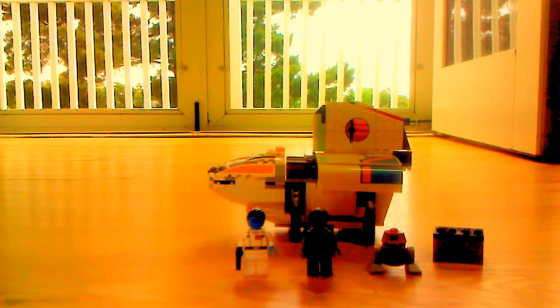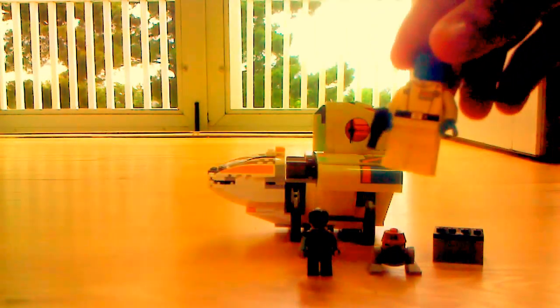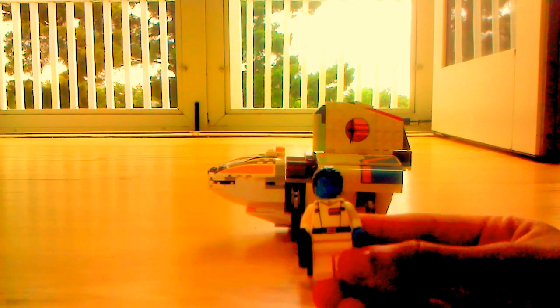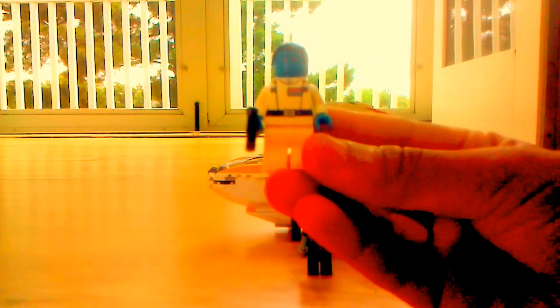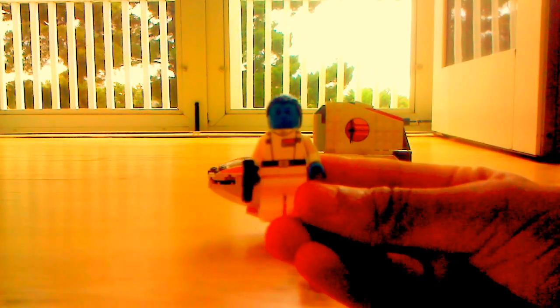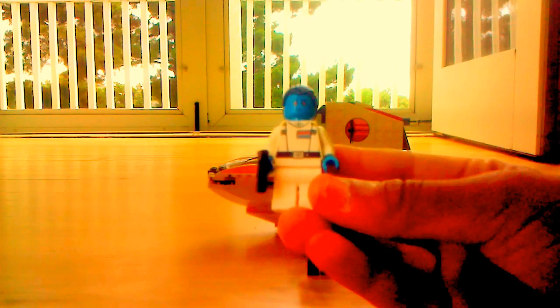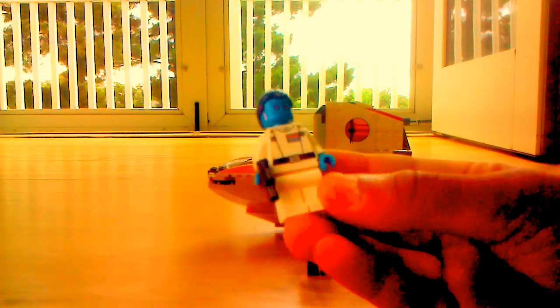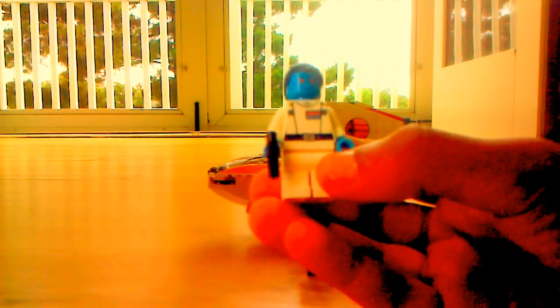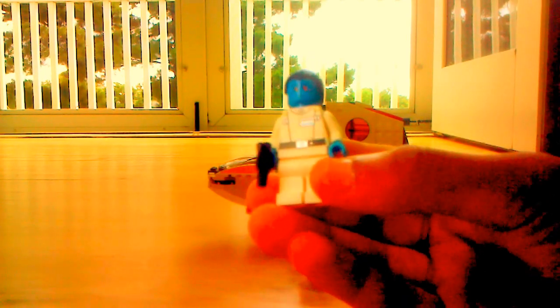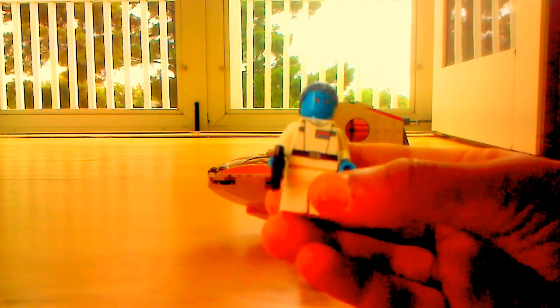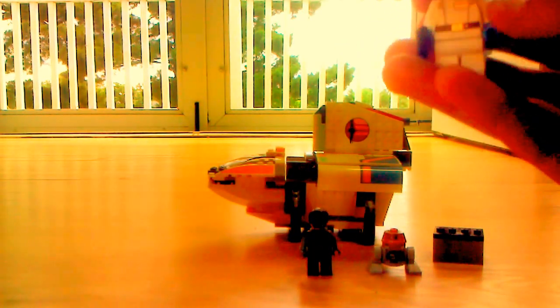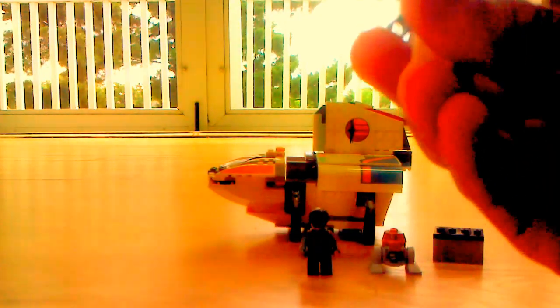So the minifigure here is Grand Admiral Thrawn. So, there he is. He's a pretty good figure. He's got printing on the shoulders. Comes with a blaster pistol. He's got blue hair. He does have a double-sided face, so you can flip it around. It's his angry face.